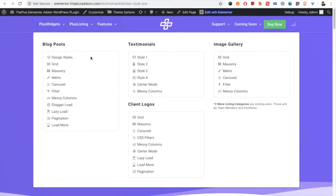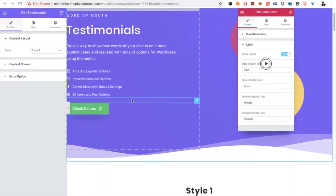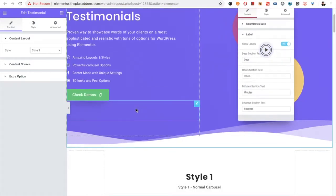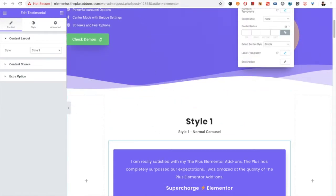First of all, there are various styles and various options in testimonials you can choose from. You can see all the demos available on our site. To make testimonials, first of all you need to create a custom post type.